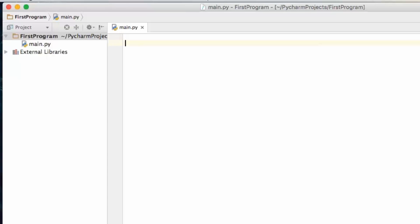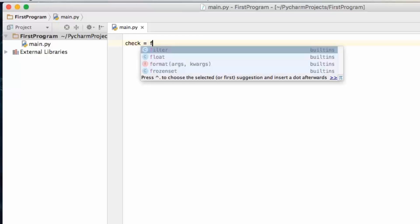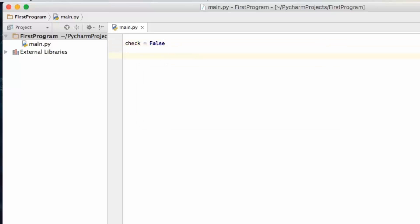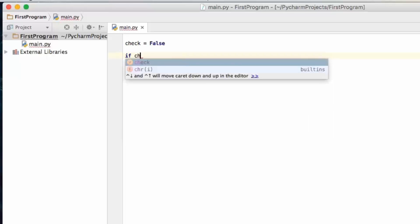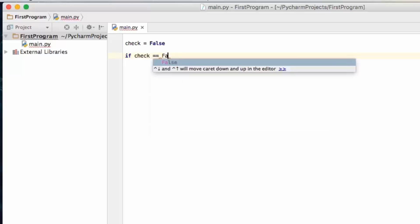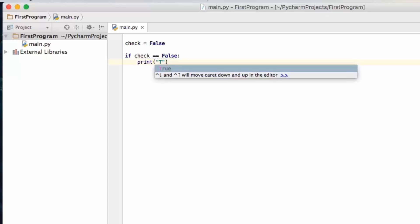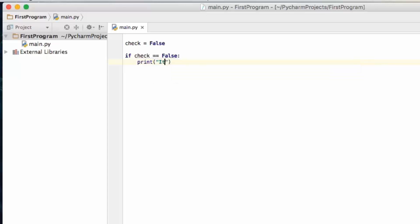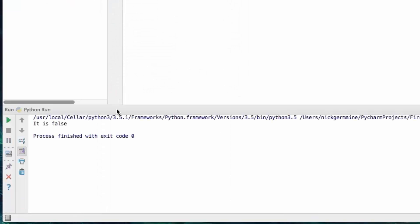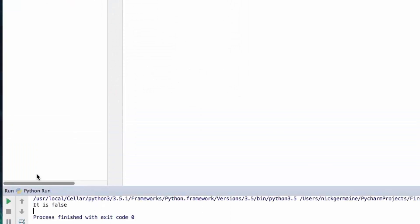So let's go ahead and set check to false. What we're going to do with that is say: if check equals false, print 'it is false'. I'm going to save this — this is the minimal you need for an if statement. We're going to run this and it's going to say 'it is false' because it is false.